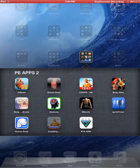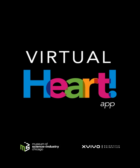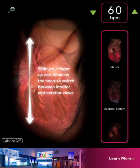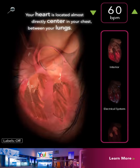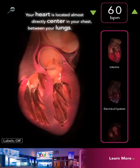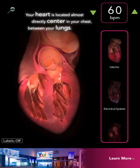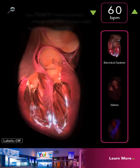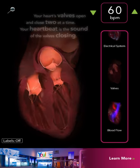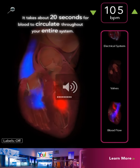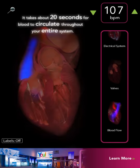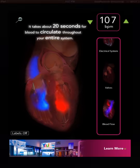The Virtual Heart is brilliant. You can slide your finger up and down the heart and have a look with skin on or skin off. You can look at the interior, the electrical systems, the valves, or the blood flow. You can also increase or decrease the heart rate by just tapping on the right-hand side at the top. So a good app.